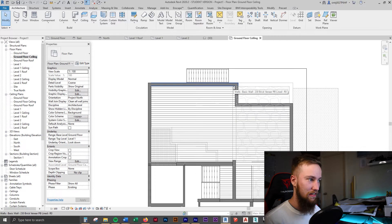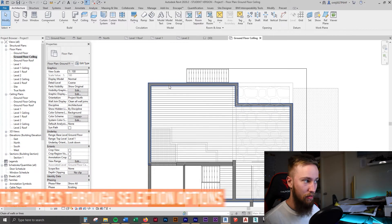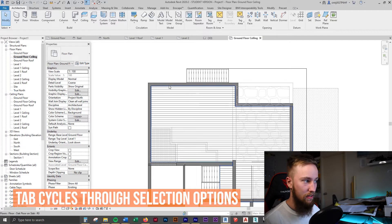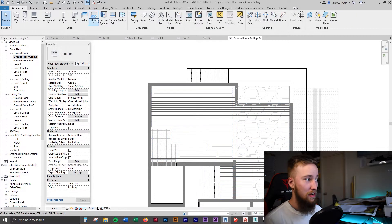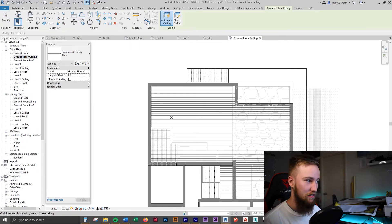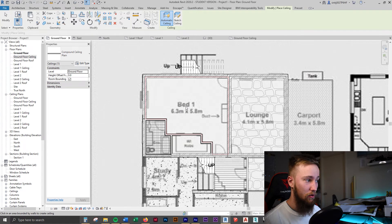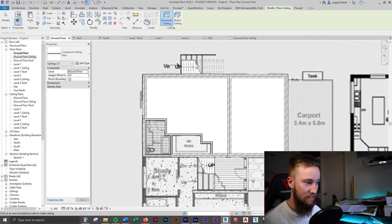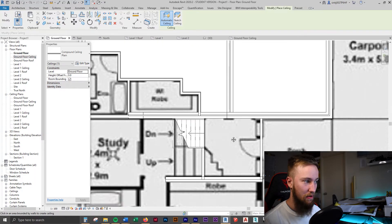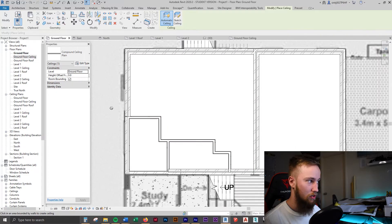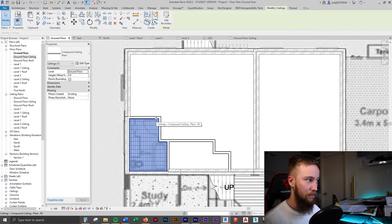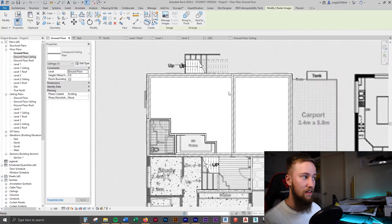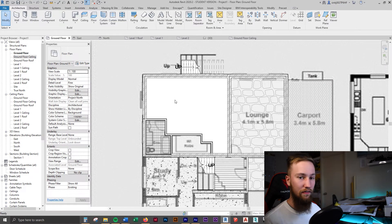To select the ceiling, I'll hover over it and hit tab to cycle through everything. You can see there's a chain of walls or lines, then if you click again you've got the floors, then the ceilings. Another way to do this is to click on the ceiling panel and go to automatically sketch in ceilings. You can go to the ground floor plan and automatically create them — it's really easy. But because it's not constrained to a level, it's difficult to control the height of each ceiling.